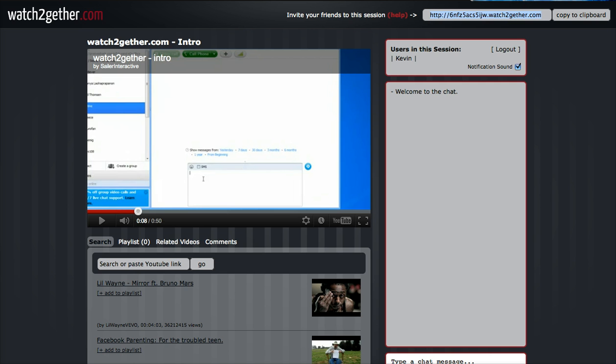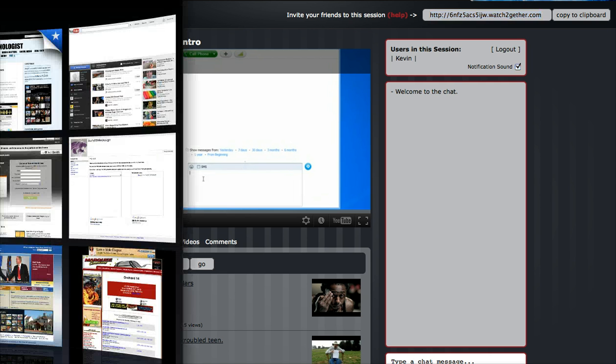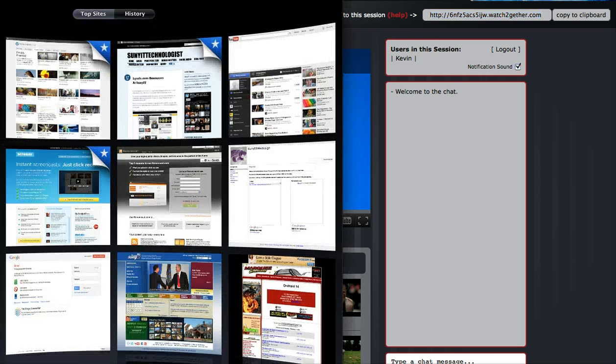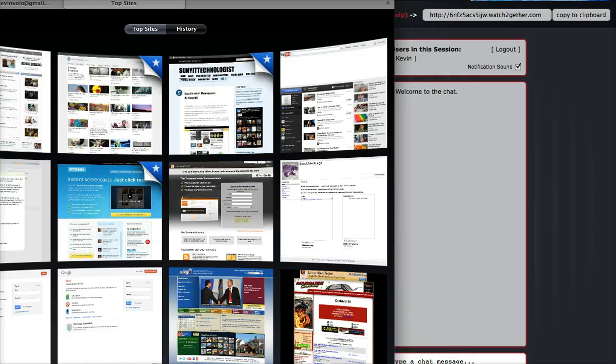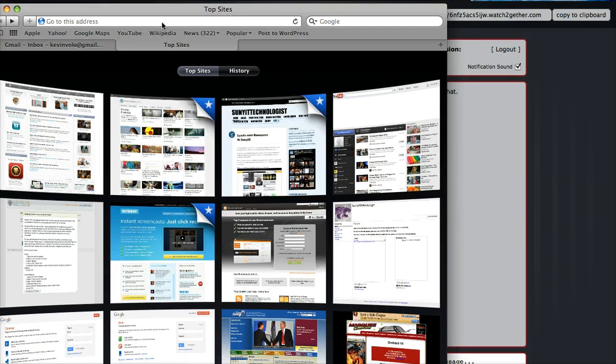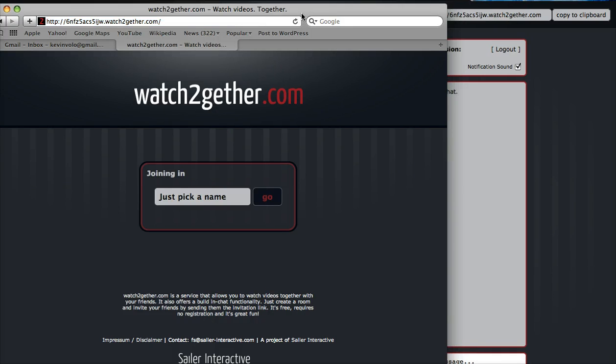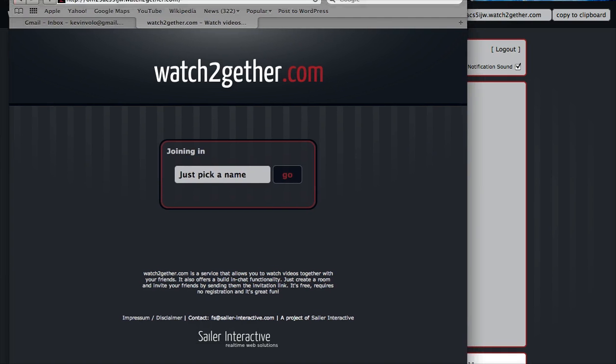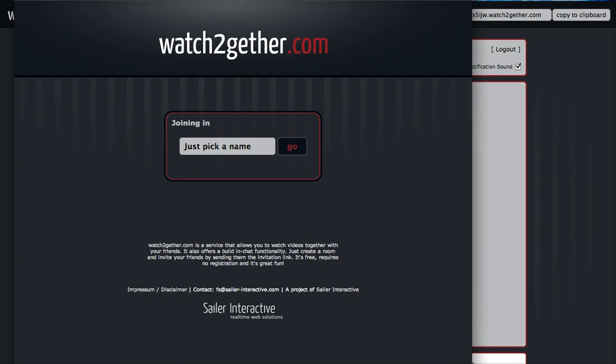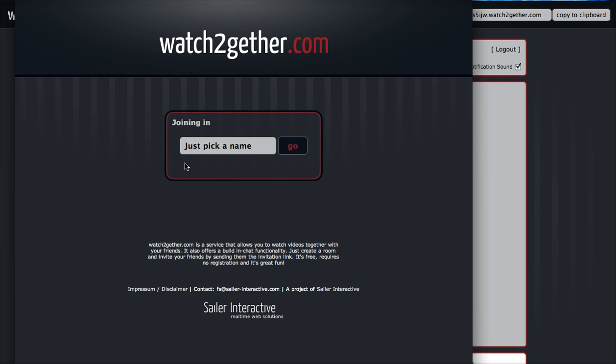I'm going to paste in that address. Again, it asks me for a name. I'm going to pick Bob, why not. Hit go. Now it's connecting, and I'm going to pause this again because it's showing us what to do.